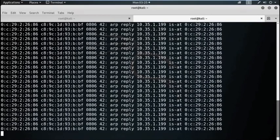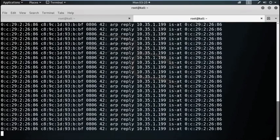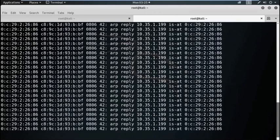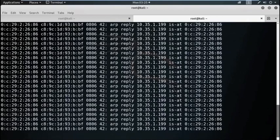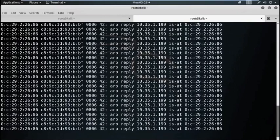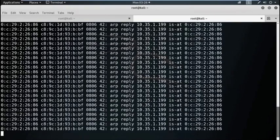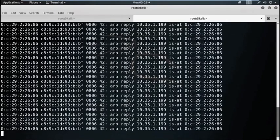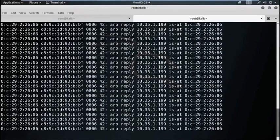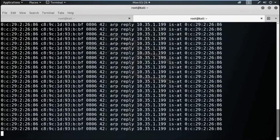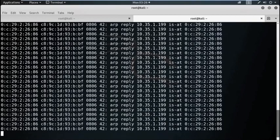A sniffer normally turns the NIC, that means network interface card, of the system to the promiscuous mode so that it listens to all the data transmitted on each segment. Promiscuous mode refers to the unique way of ethernet hardware, in particular network interface card, that allows an NIC to receive all traffic on the network even if it is not addressed to this NIC. By default, NIC ignores all the traffic that is not addressed to it, which is done by comparing the destination addresses of the ethernet packet with the hardware address, that is the MAC address of the device.